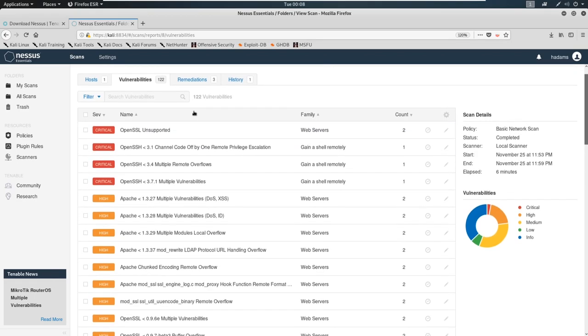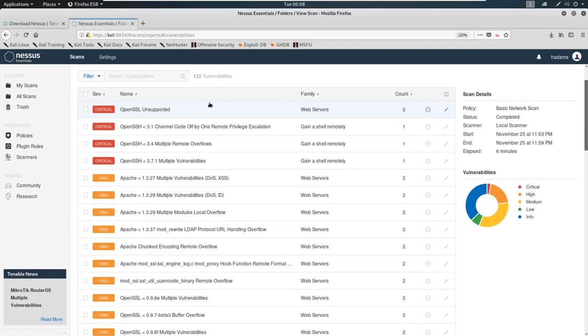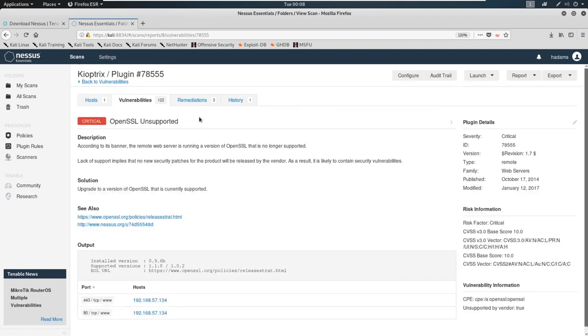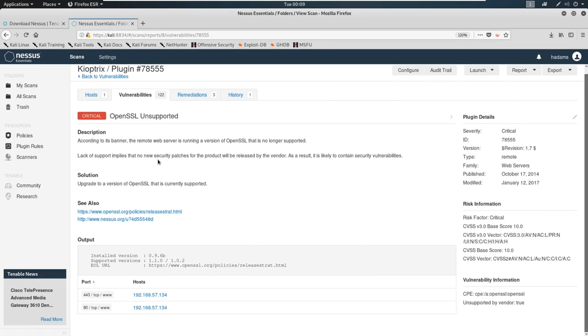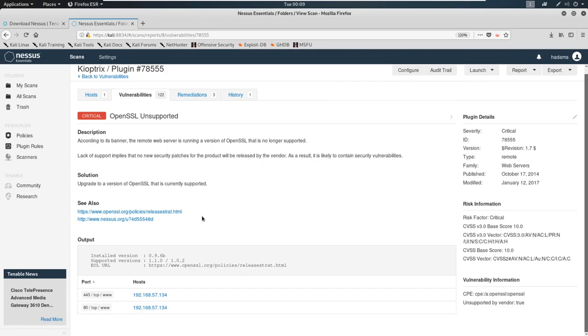That'll show us by severity. So look what's coming back up. OpenSSL unsupported. Let's check it out. 0.9.6 b 1.1.0. According to the banner, the remote server is running OpenSSL. It doesn't tell us much about it, we'd actually have to do a little bit of research, click into this, see why this is such a bad thing. But this is absolutely out of date.